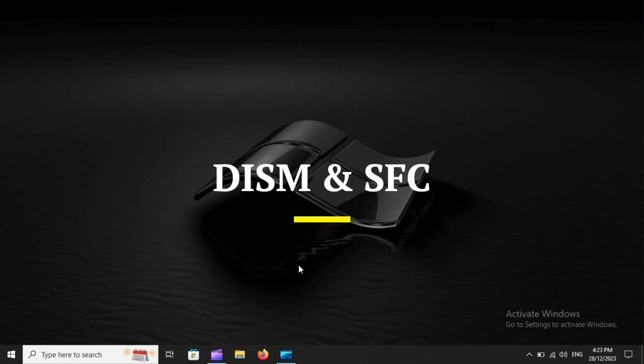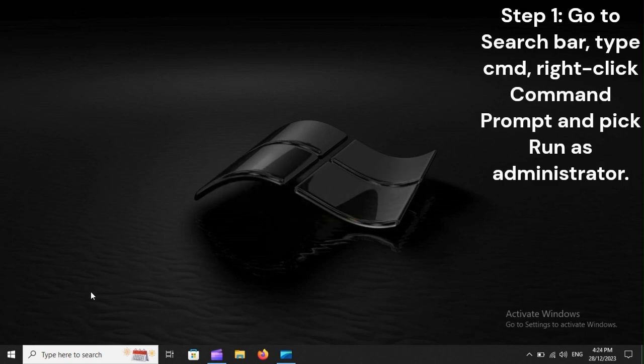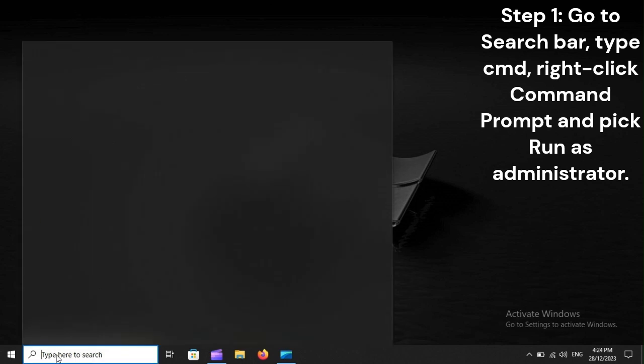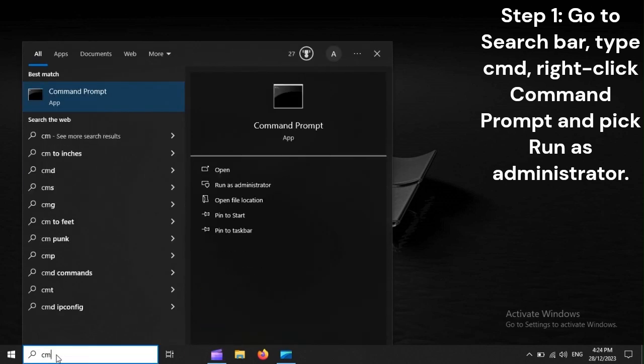DISM and SFC. Step 1: Go to search bar, type CMD, right-click command prompt, and pick Run as administrator.